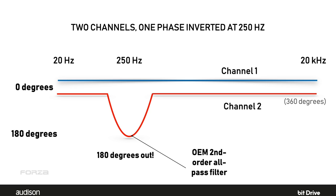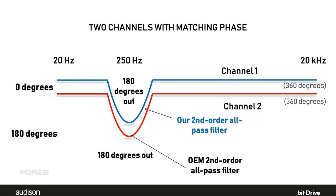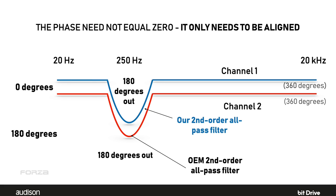No, unfortunately, once phase has been manipulated in this way that cannot be undone. However, we can use a matching all-pass filter on the opposite channel so the phase of the two channels matches at every frequency even if it isn't zero. And since we don't hear phase manipulation like this, no harm is done.